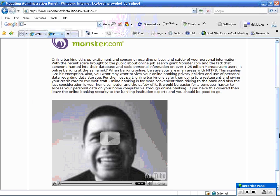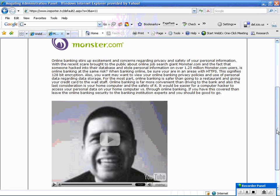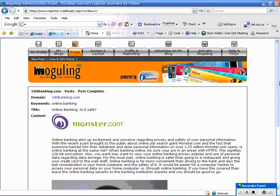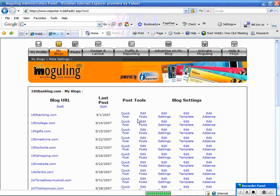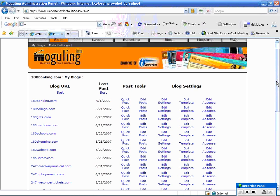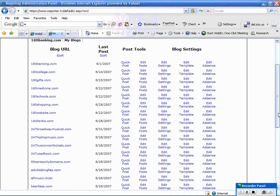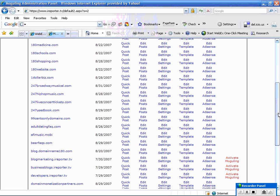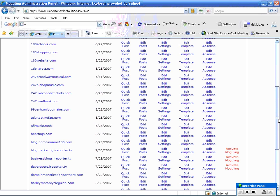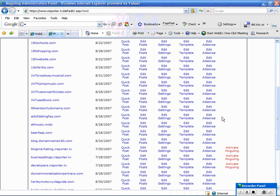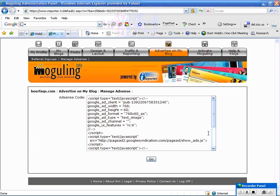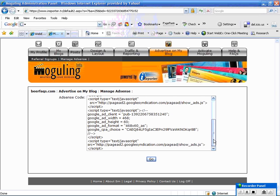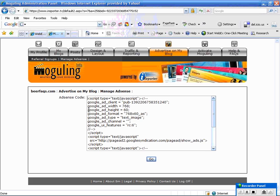So I'm going to go back to the My Blogs area and go through one of the, I would say, more exciting features of the blogs, adding Google AdSense. So I'm going to go ahead and click on that and bring you here. As you can see, I already have put my Google AdSense in and the code is right here.